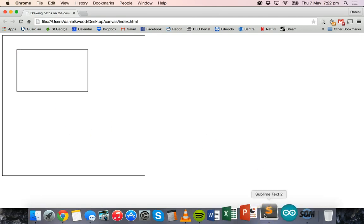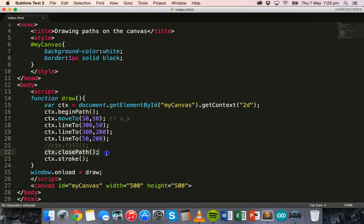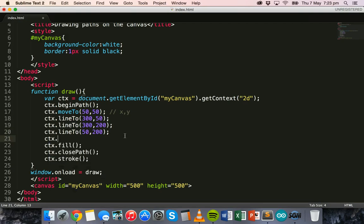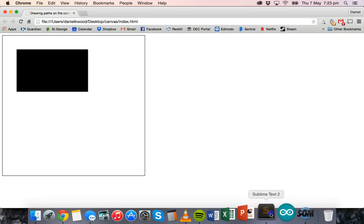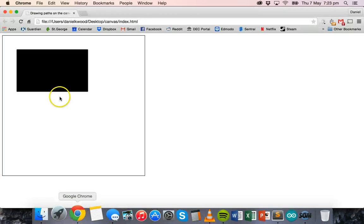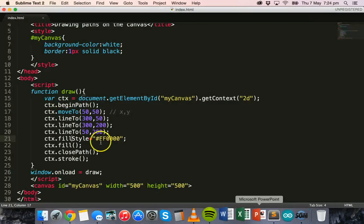So ctx.closePath() completes the rectangle by adding the last line on the left side. We can also fill the shape and change the fill style using ctx.fillStyle. Setting it equal to a color — either a name like 'red' or a hexadecimal color code — and after fixing a typo, saving and refreshing shows it fills red.